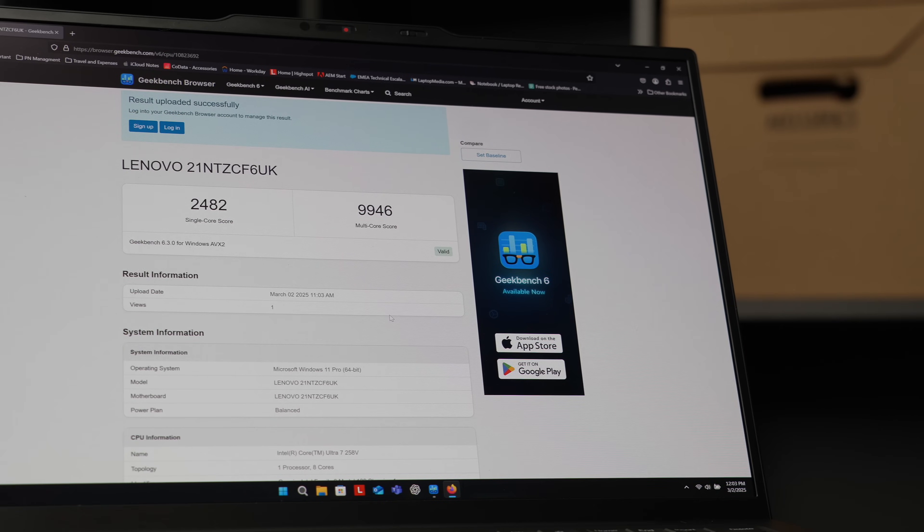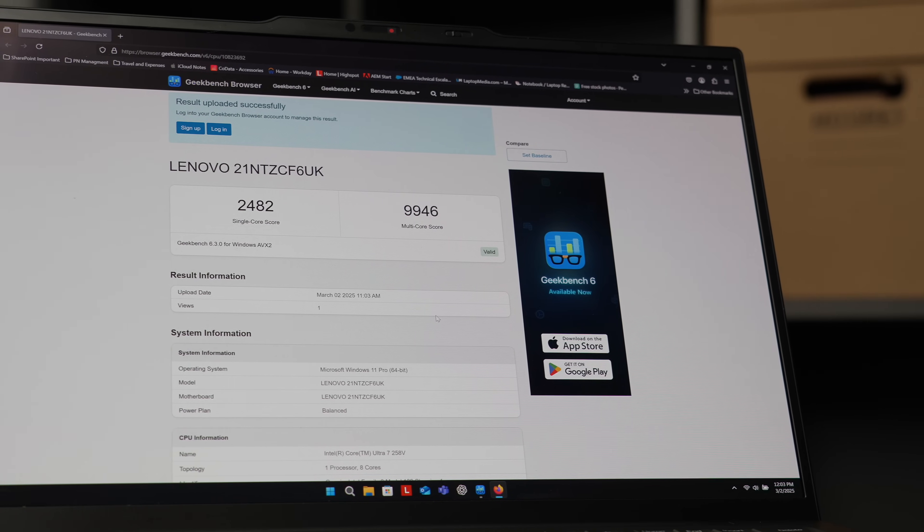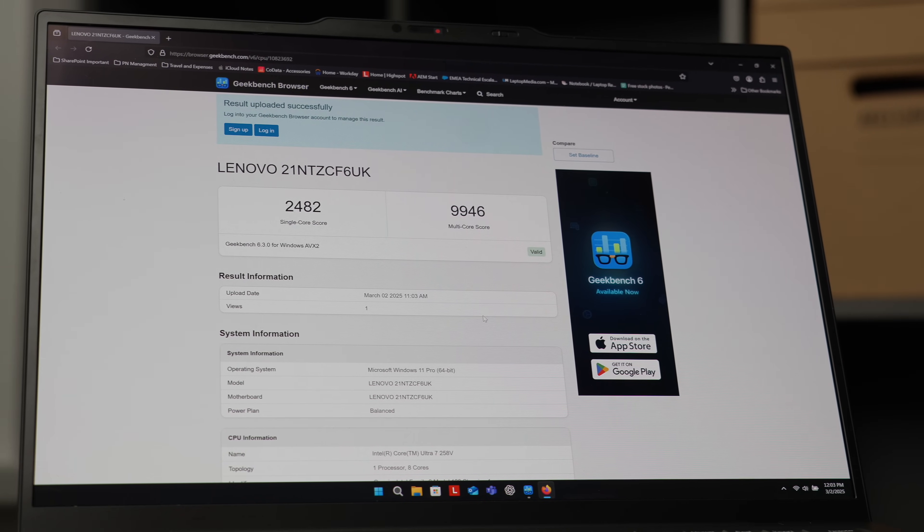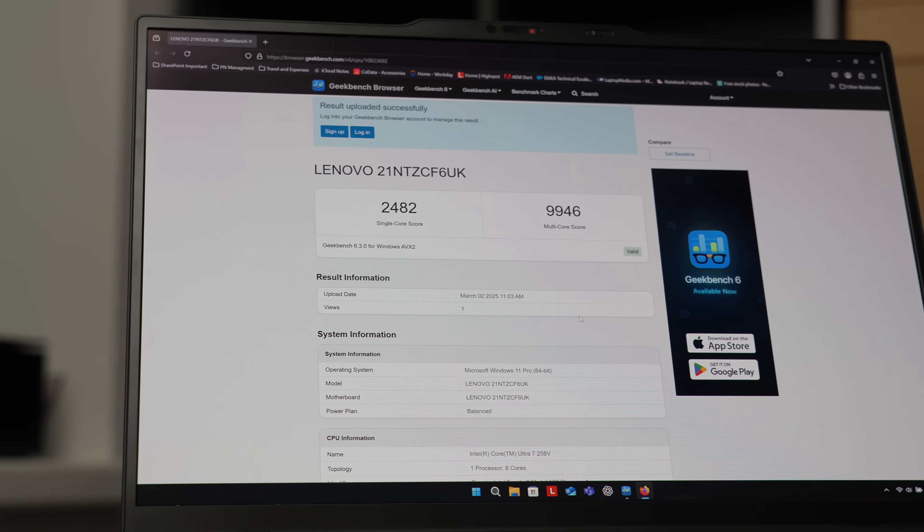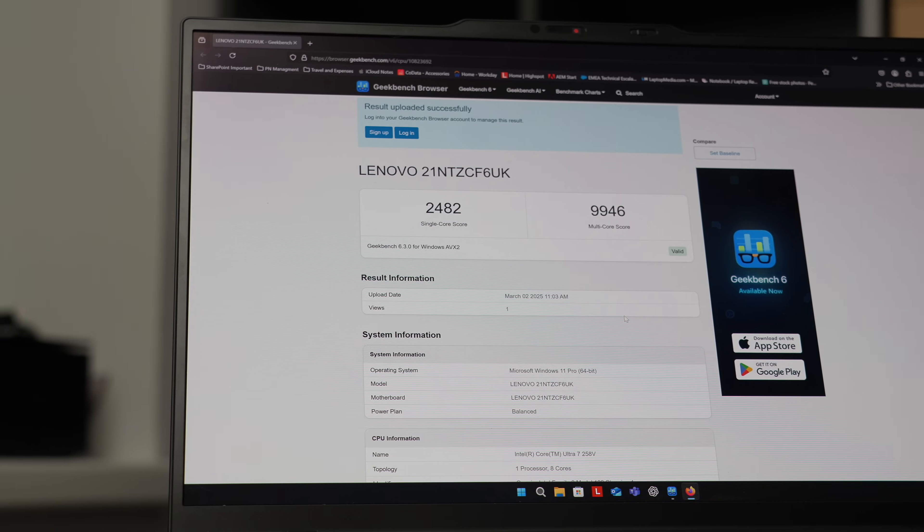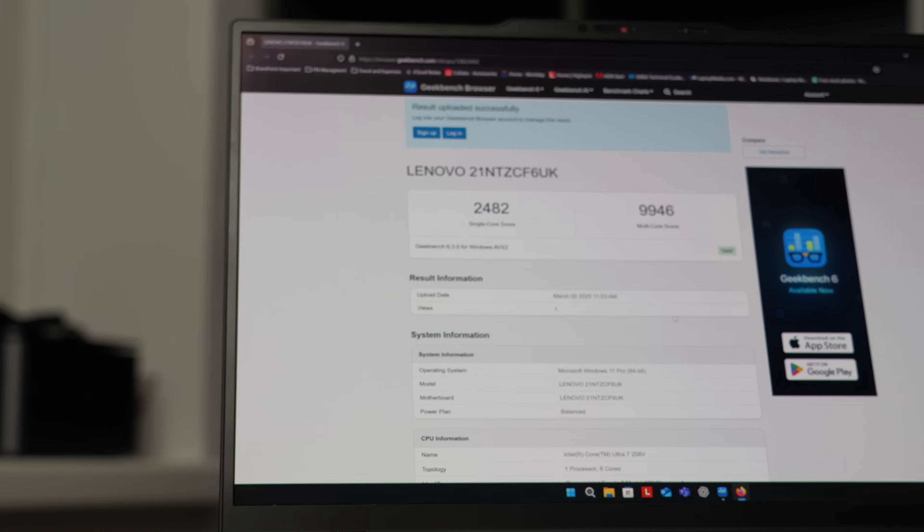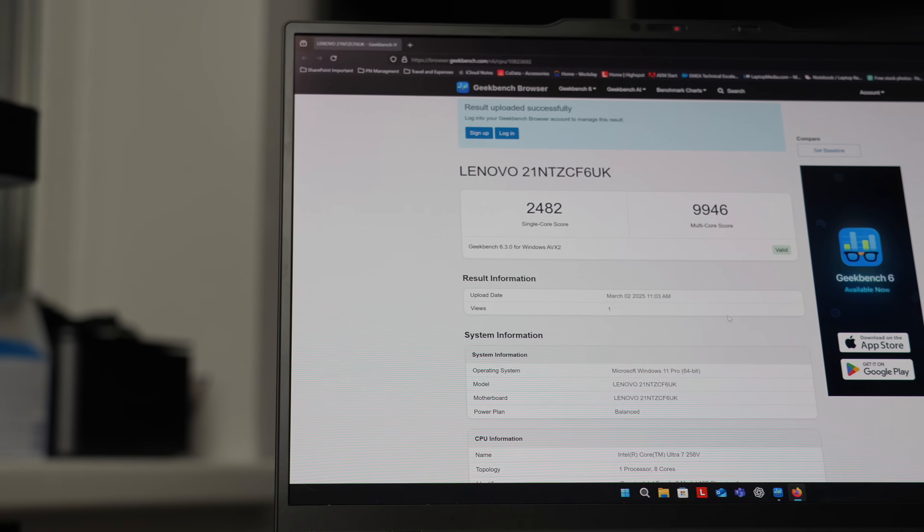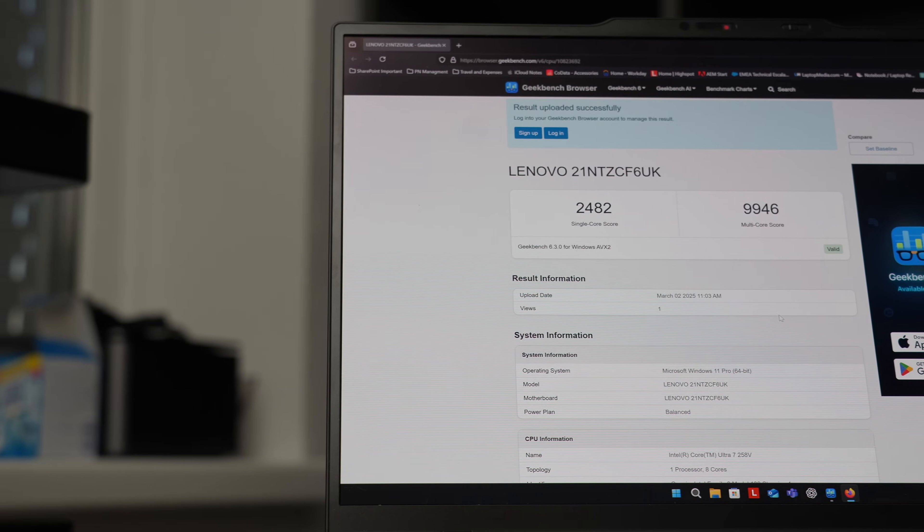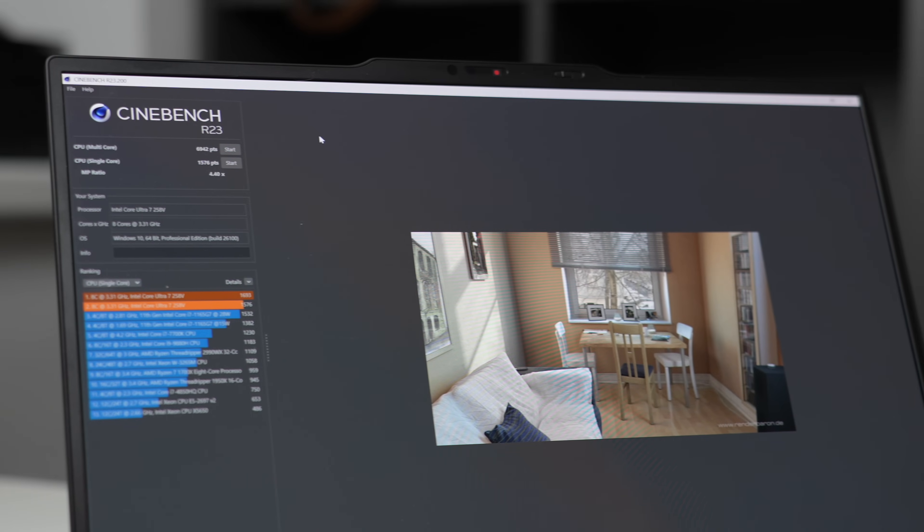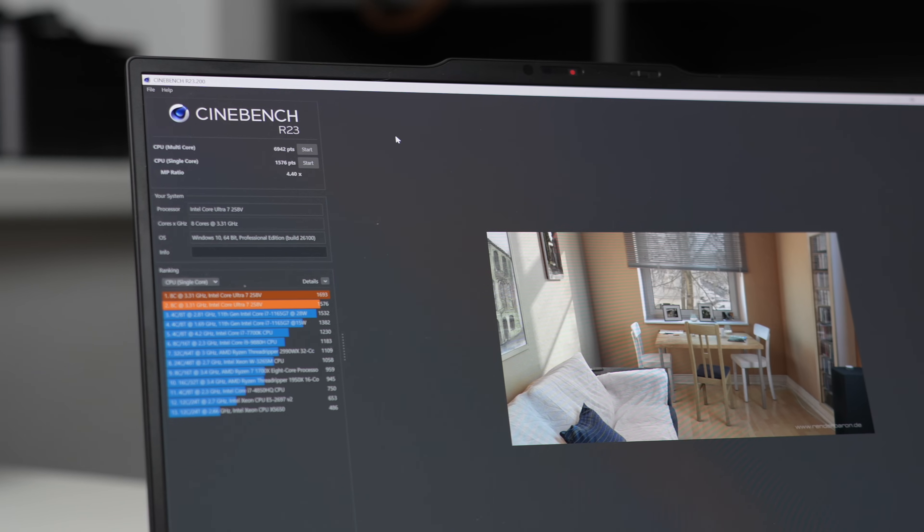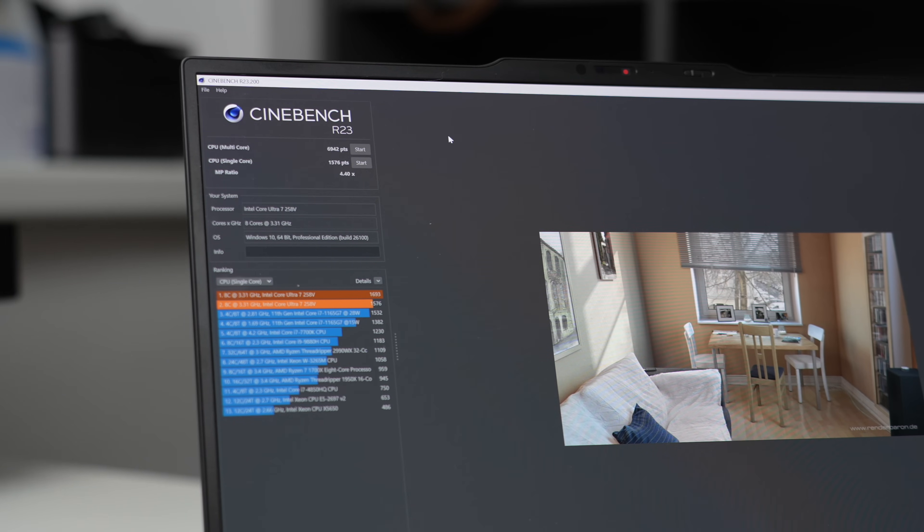In terms of specs, this puppy here comes with Intel Core Ultra 7 258V, so that's Series 2 according to Intel, since their naming change from Raptor Lake to Meteor Lake.